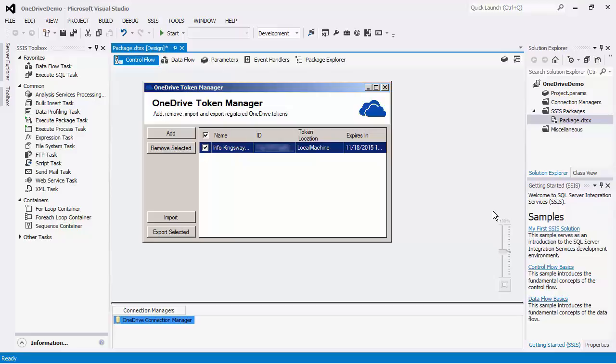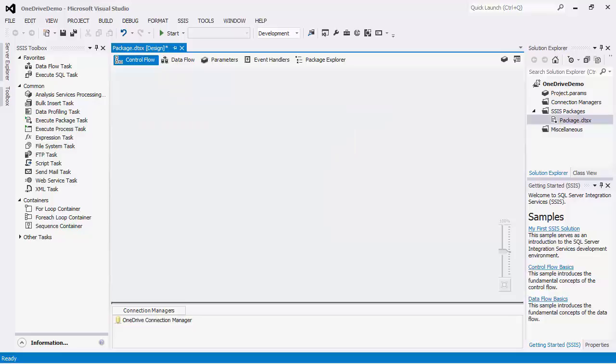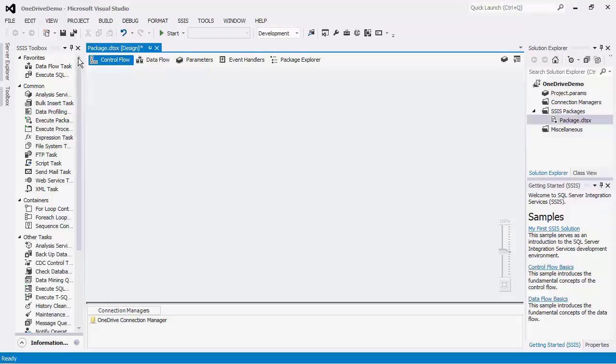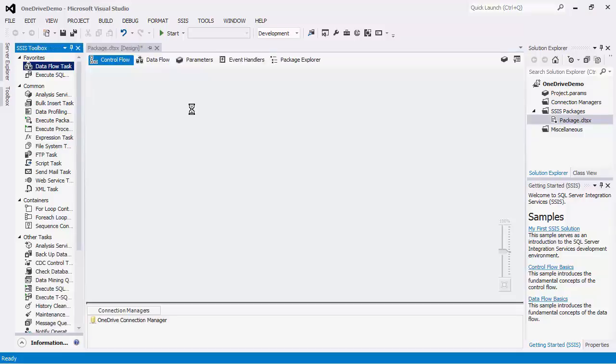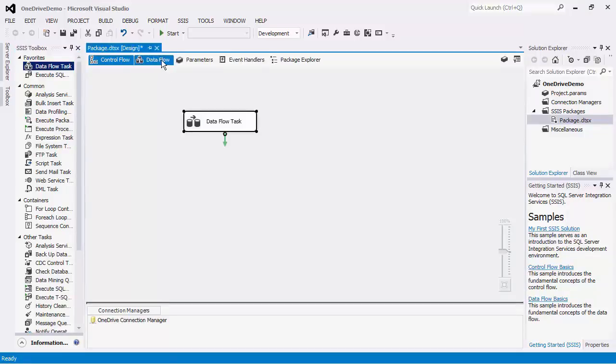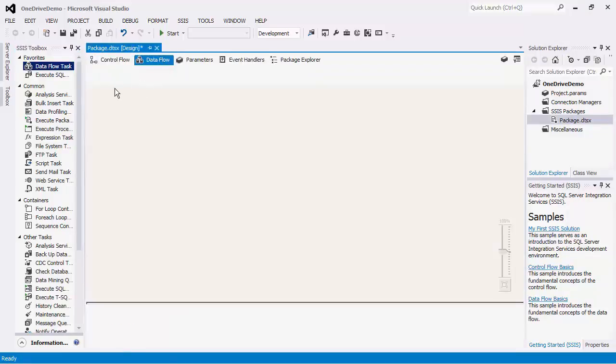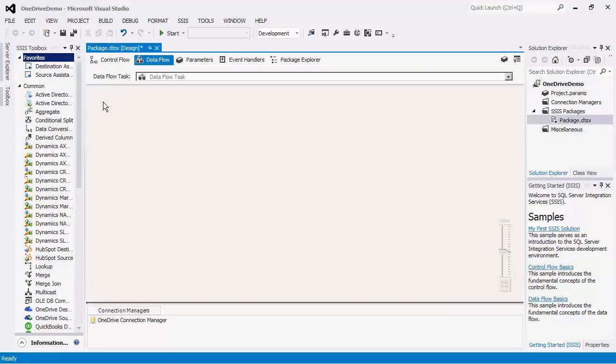After creating the OneDrive Connection Manager, you can start to create the Dataflow task to facilitate data integration. Within the Dataflow task, we offer two Dataflow components that would help you to implement integration solutions for OneDrive.